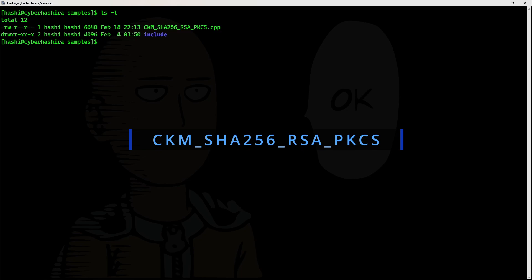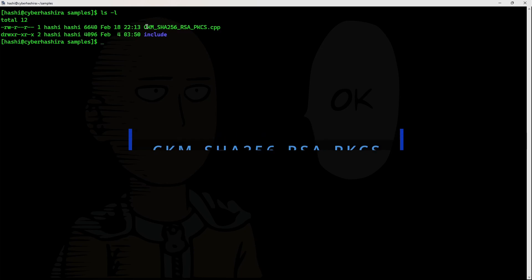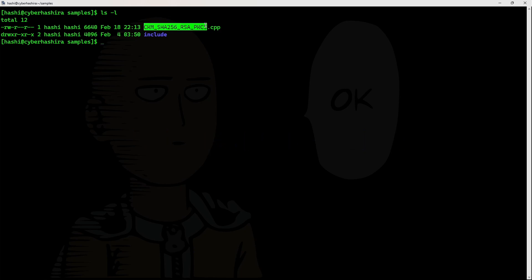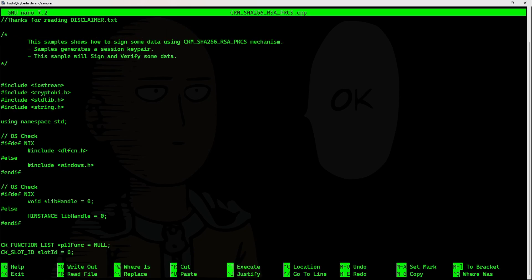There's just one sample I will be discussing in this video. This sample will use the CKM_SHA256_RSA_PKCS mechanism to sign and verify a text. CKM_SHA256_RSA_PKCS can also be called SHA-256 with RSA. This code will sign and verify a text, first generating a key pair — a private key and a public key — then using the private key to sign the text and the public key to verify the signature.